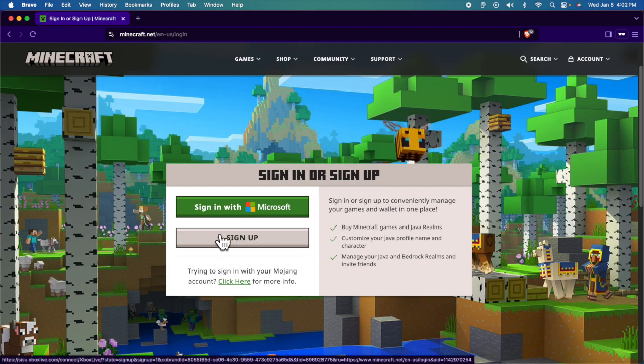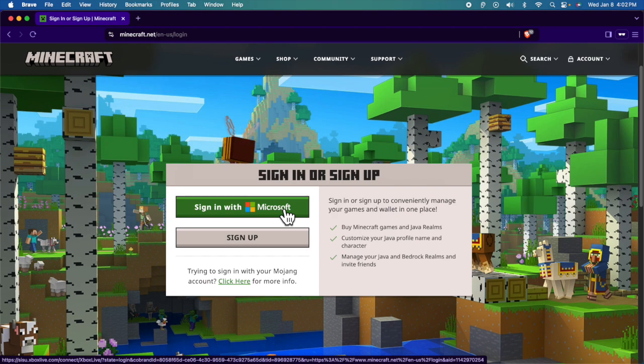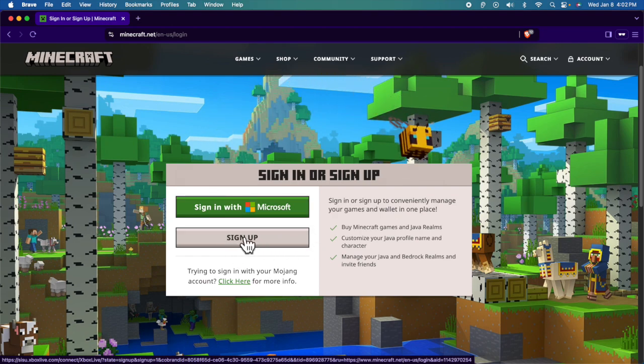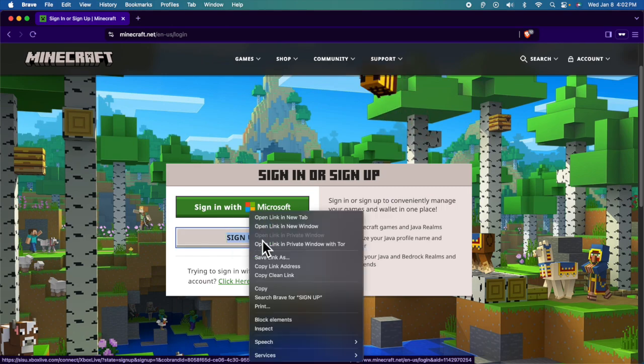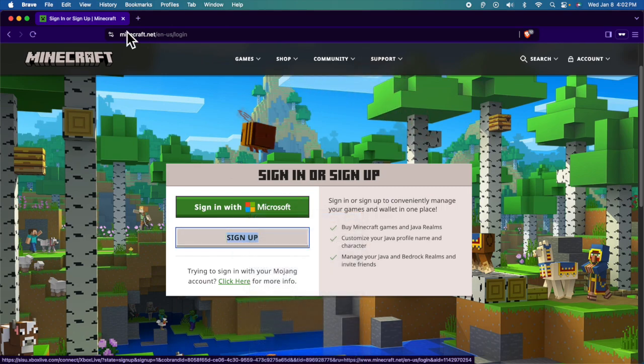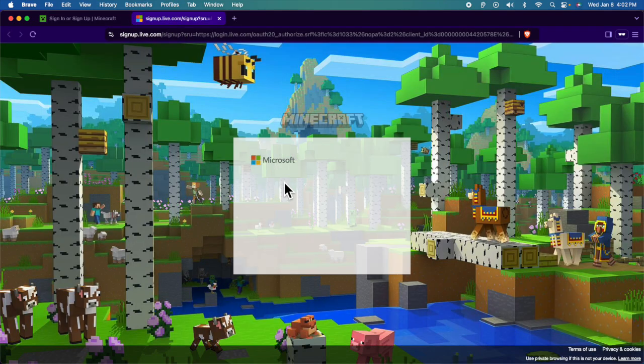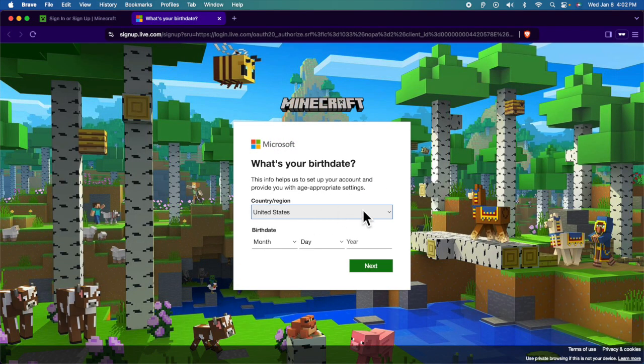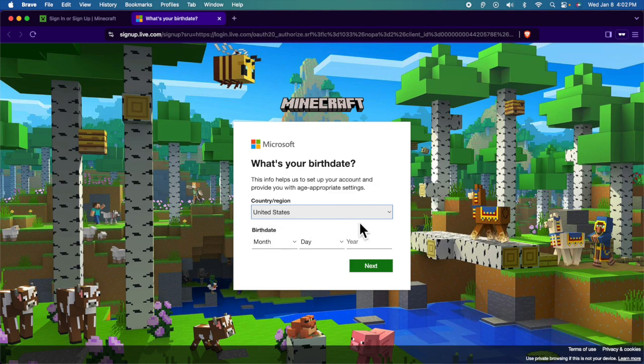If you don't have an account, you can click here and it will open like this. Here you just need to put your country data, your preferred email address, your first name, last name, and password.